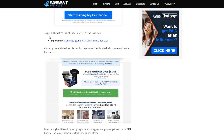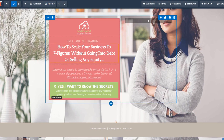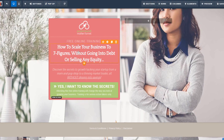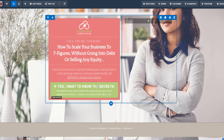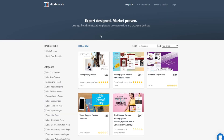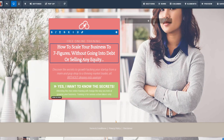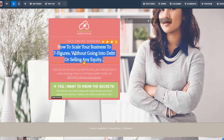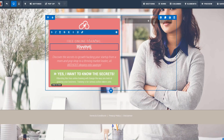When it comes to using ClickFunnels for photographers, it works like any type of business — you generate a sales funnel or a lead capture page with your messaging, and visitors sign up through your funnel. For actual funnel examples, ClickFunnels has a marketplace where you can buy done-for-you sales funnel templates. I'd strongly recommend creating your own sales funnel though — it's very simple, and you can just change the text on any of these templates.